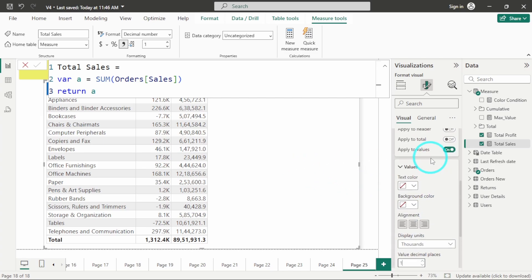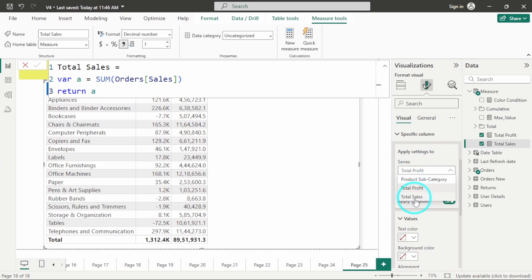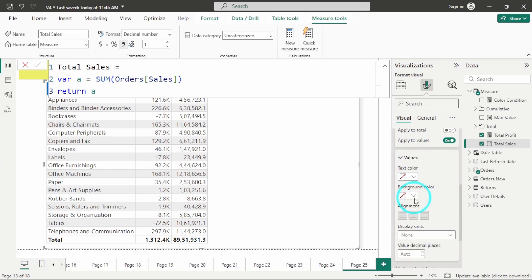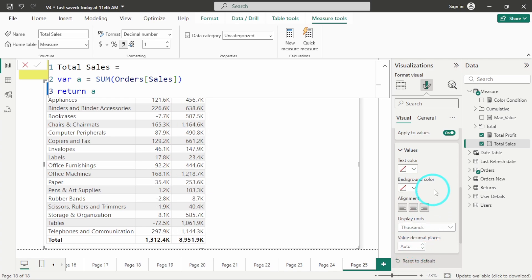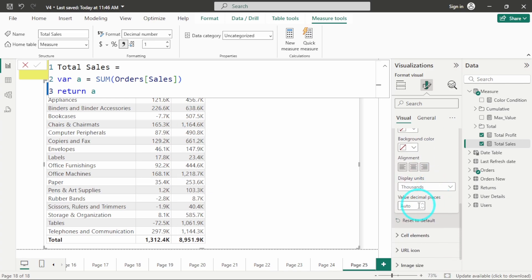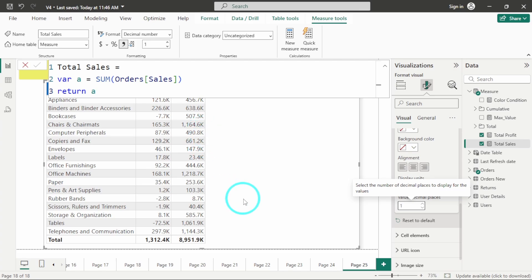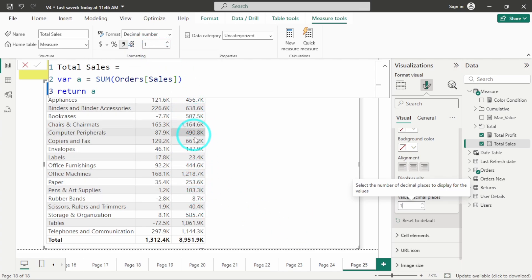Again, same I will do with total sales. I will select total sales, display units in thousands, and click here as one. By default what is happening is we have selected here one, so by default here also it is displaying it in one.